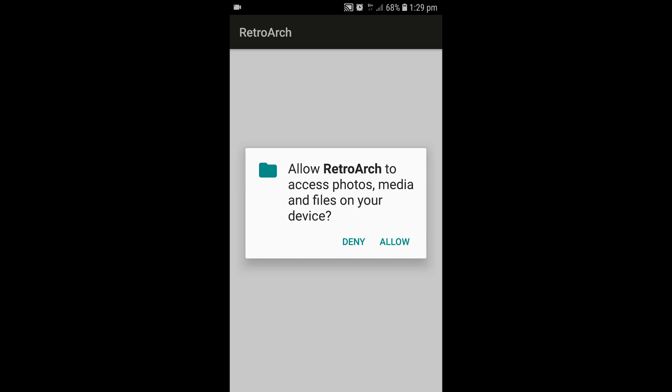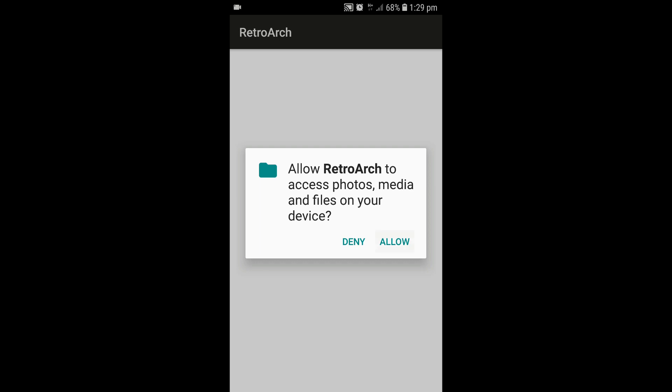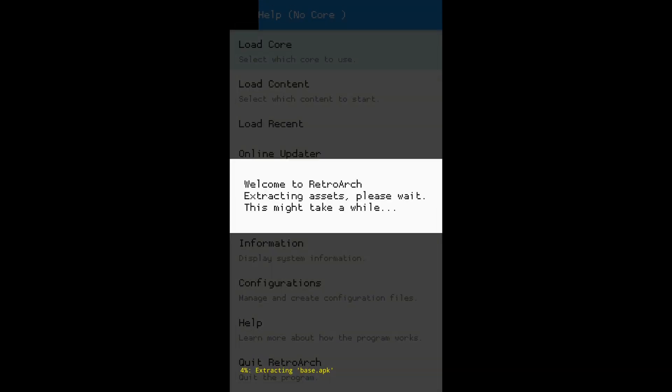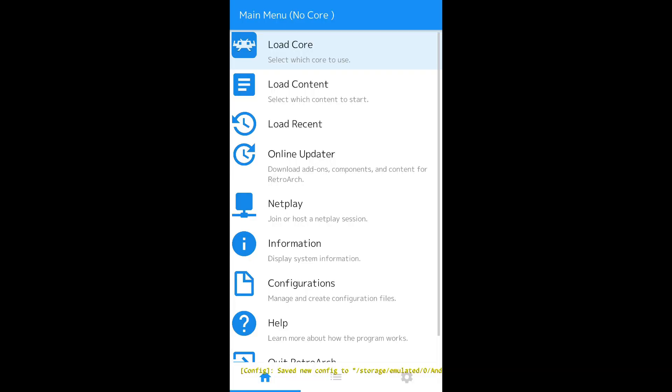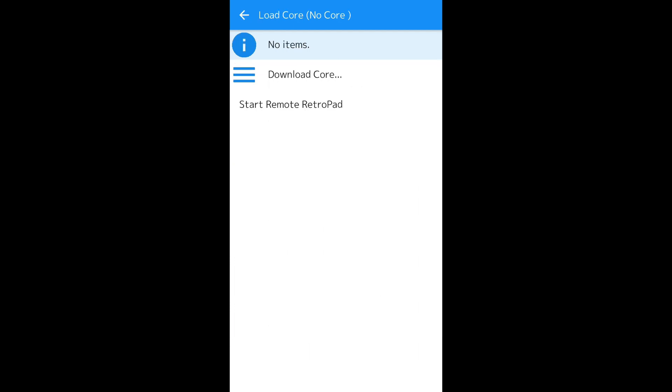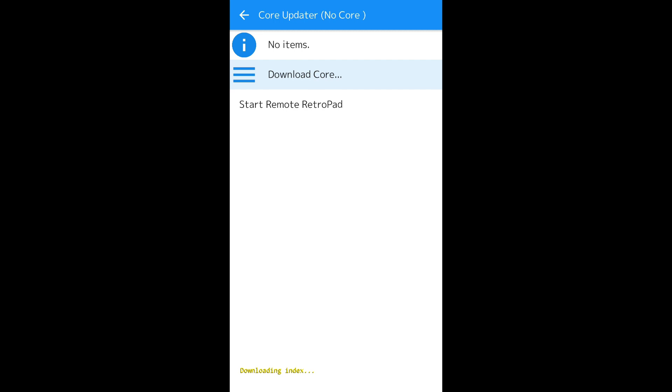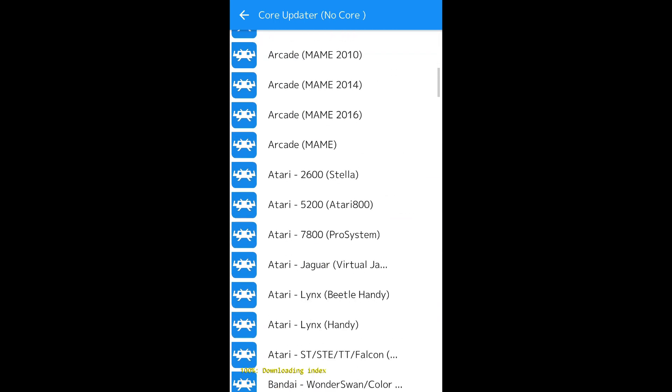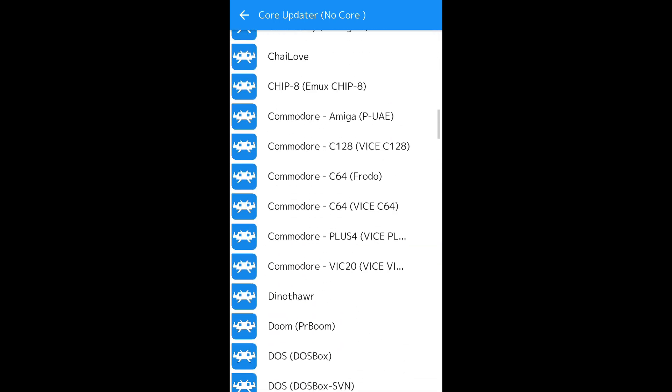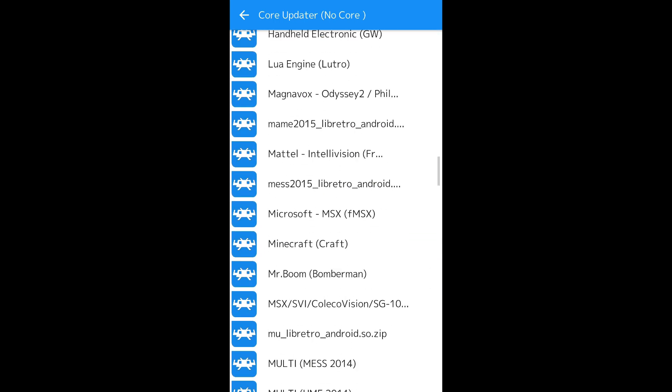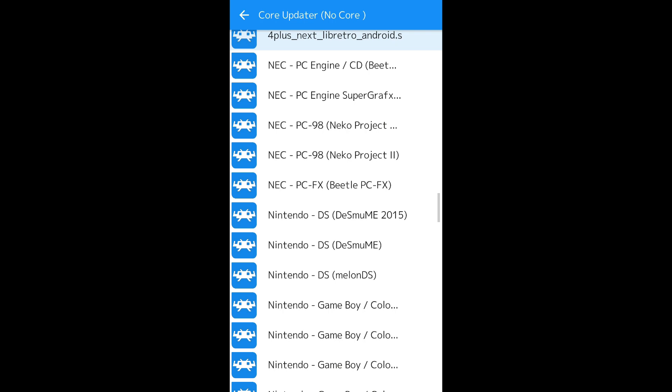Hit the OK button. Hit Allow. Now at the top here it will say Load Core. Tap that. Go to Download Core.